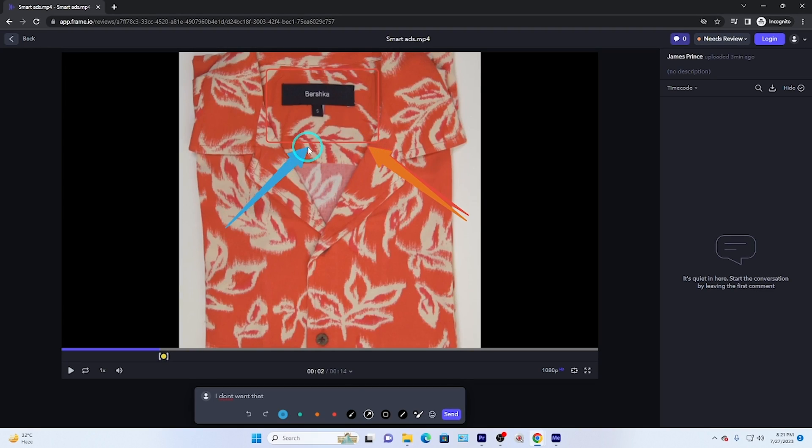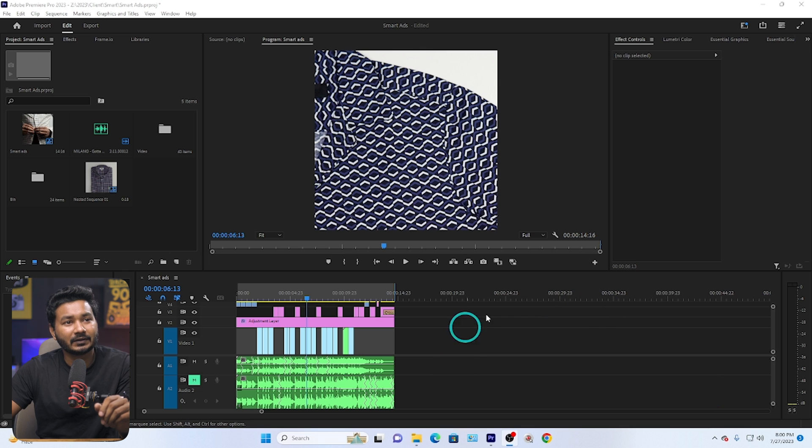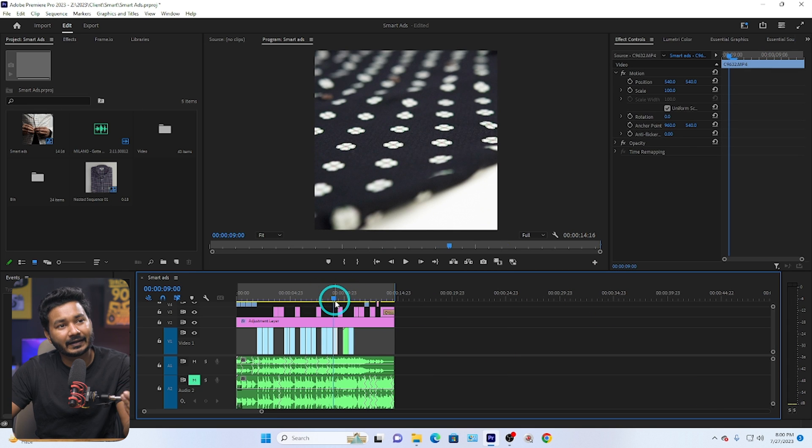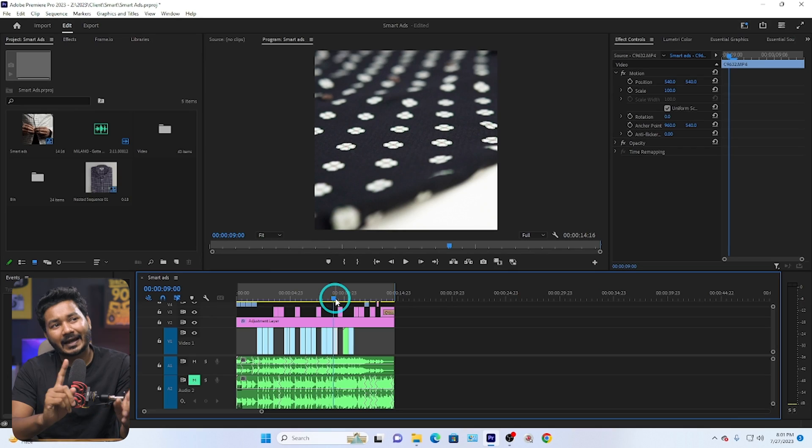Hey guys, this is James and welcome to another Adobe Premiere Pro tutorial. Today I'm going to show you how, when you are editing a video for your clients, you can get it reviewed by your clients. If you're working on a project in Adobe Premiere Pro, you have to render the video clip again and again, send it to your client, they note down the timestamp, send it back, and then you make adjustments. But in Adobe Premiere Pro there is a feature called frame.io that will help you get reviews from your client very easily.